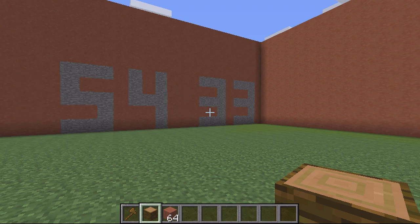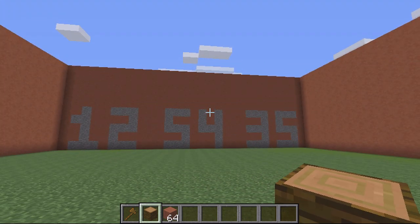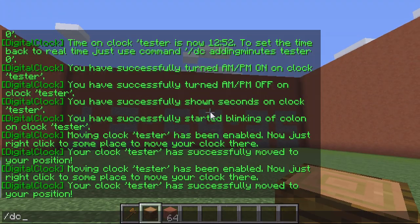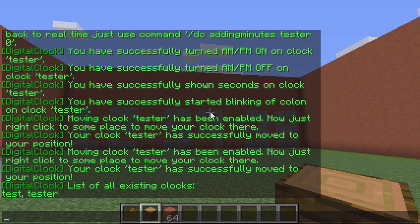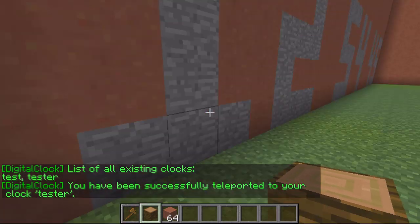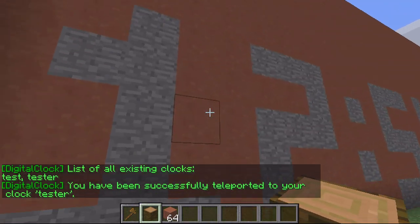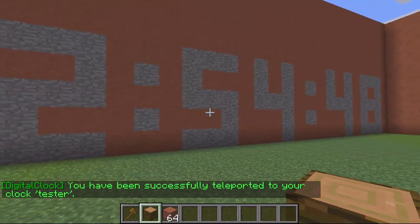If I lost where a clock was and wanted to teleport to it, I can type DC list and that will show me a list of all the clocks I've got — 'test' and 'tester'. Then I can do DC TP tester and it teleports me to the corner where I created it, so I'm right next to the clock.